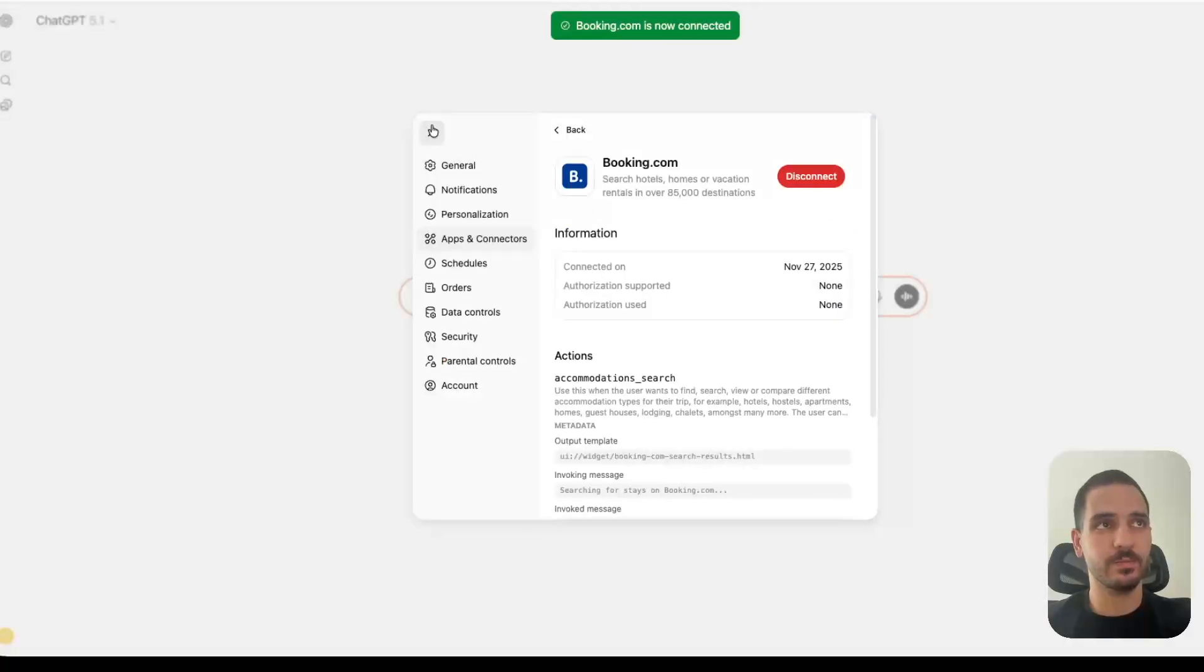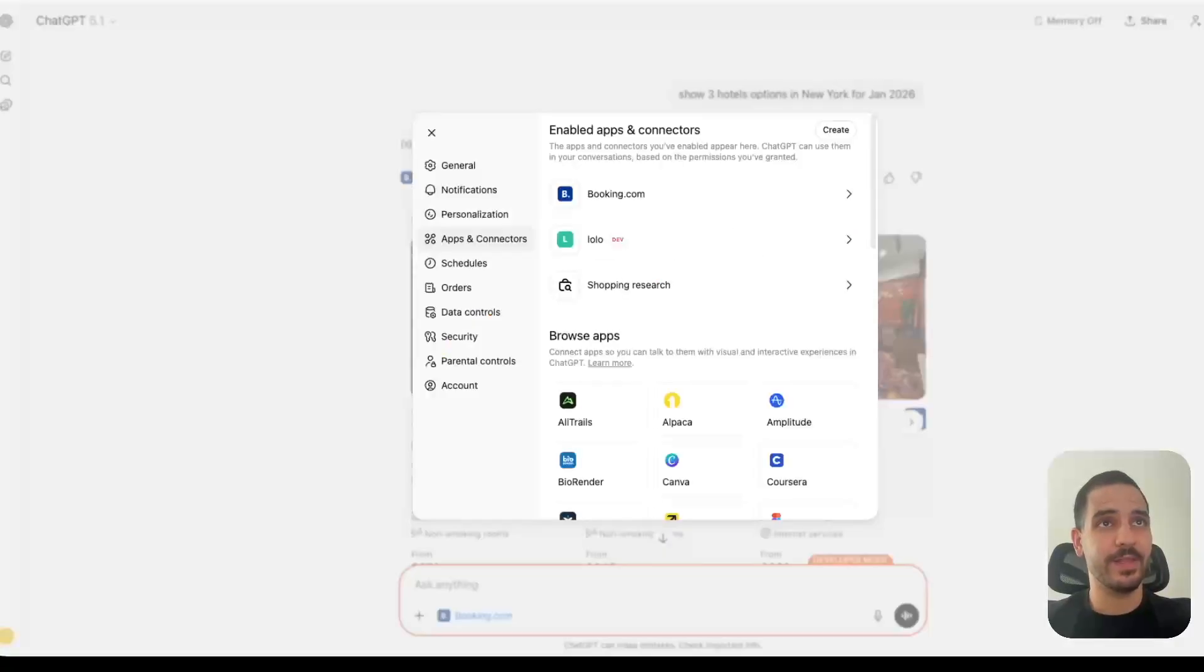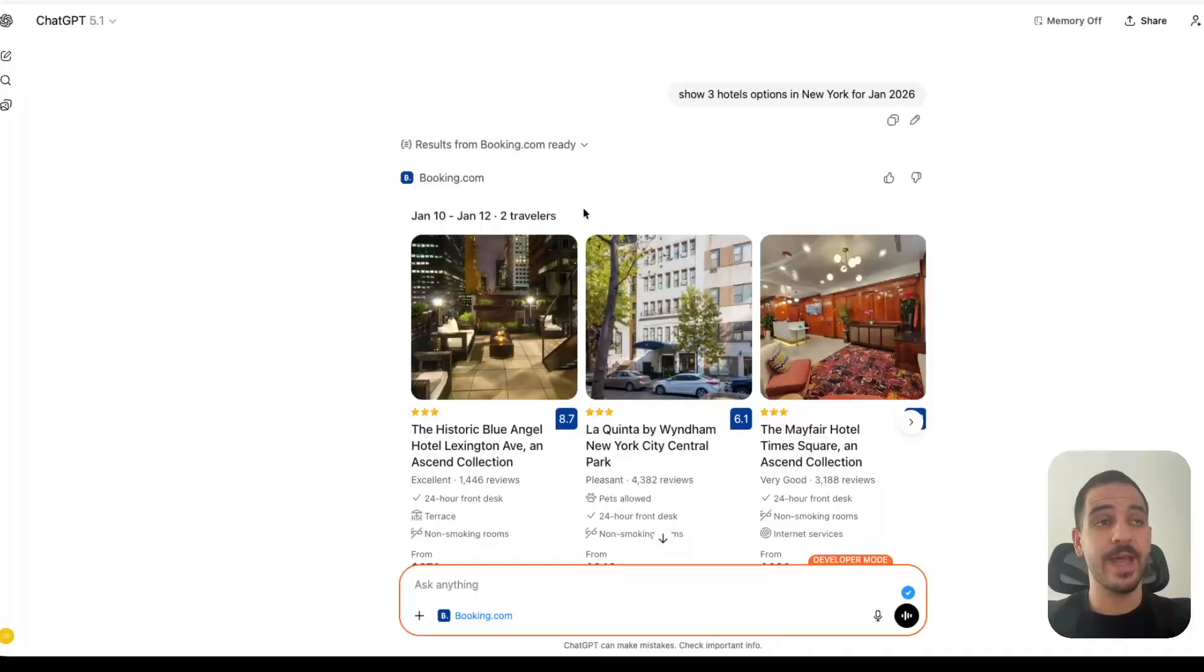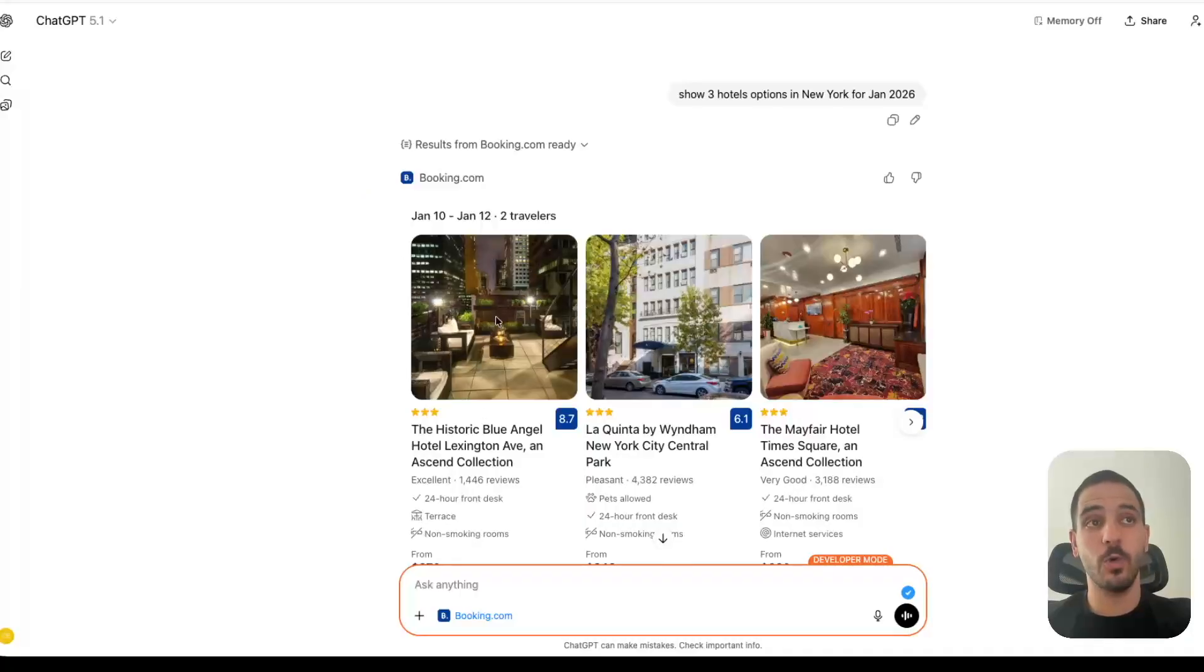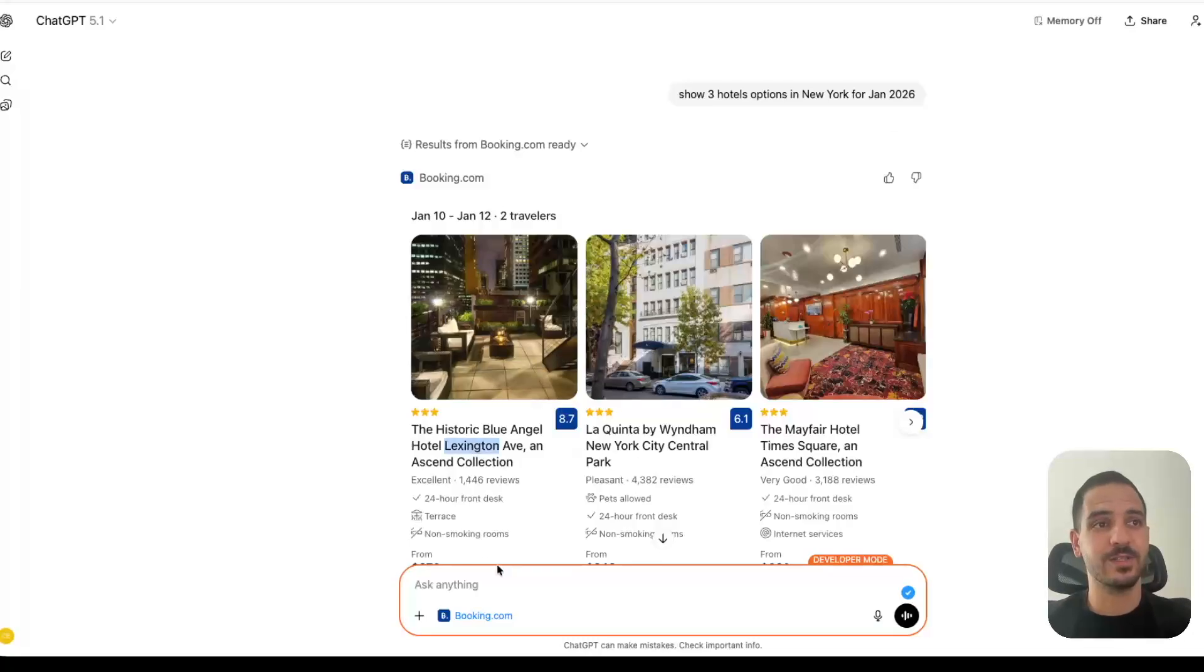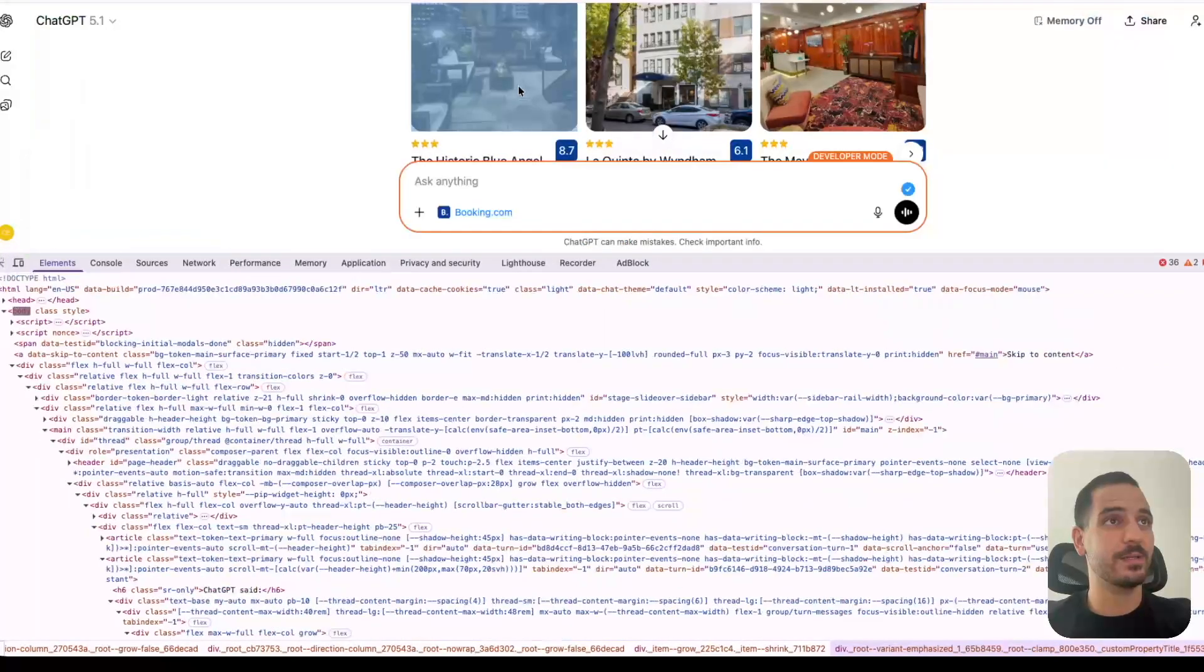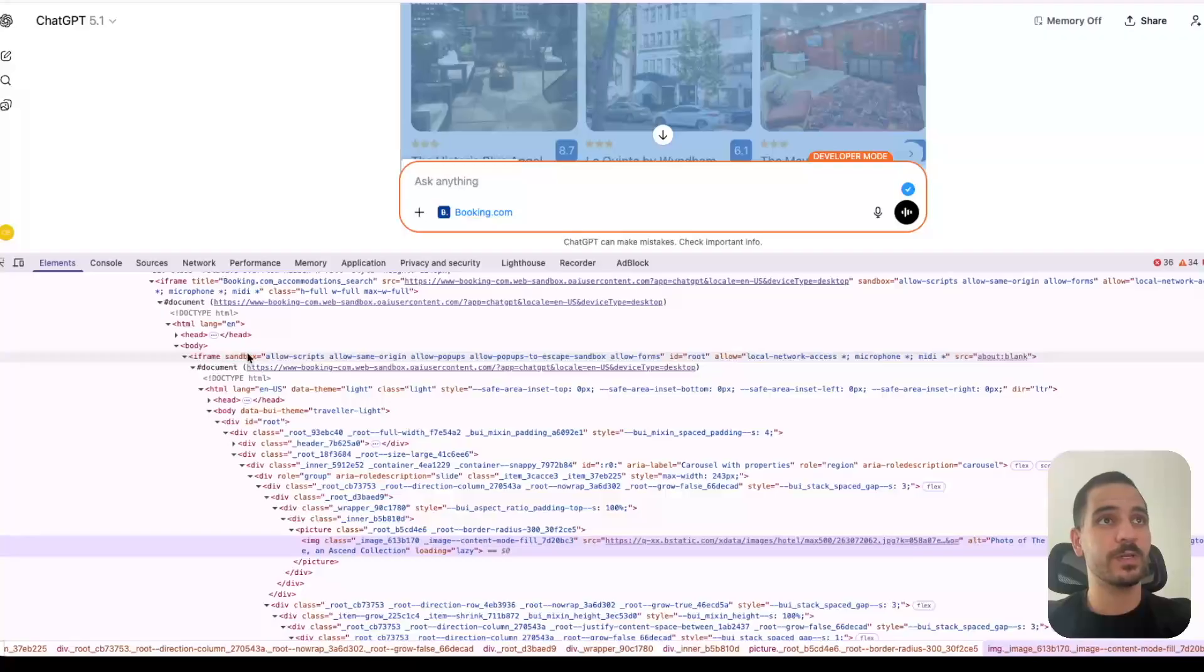So we connect Booking, and I already did that. I can ask it to show me hotel options for a certain period in a certain destination, and ChatGPT sends a request to Booking, gets a response, but also has a UI that's specific to Booking. So that's some HTML, JavaScript, and CSS returned by the Booking server, and it displays it. And it's actually displayed in an iframe. So if you take a look on this, we can see that it's an iframe.